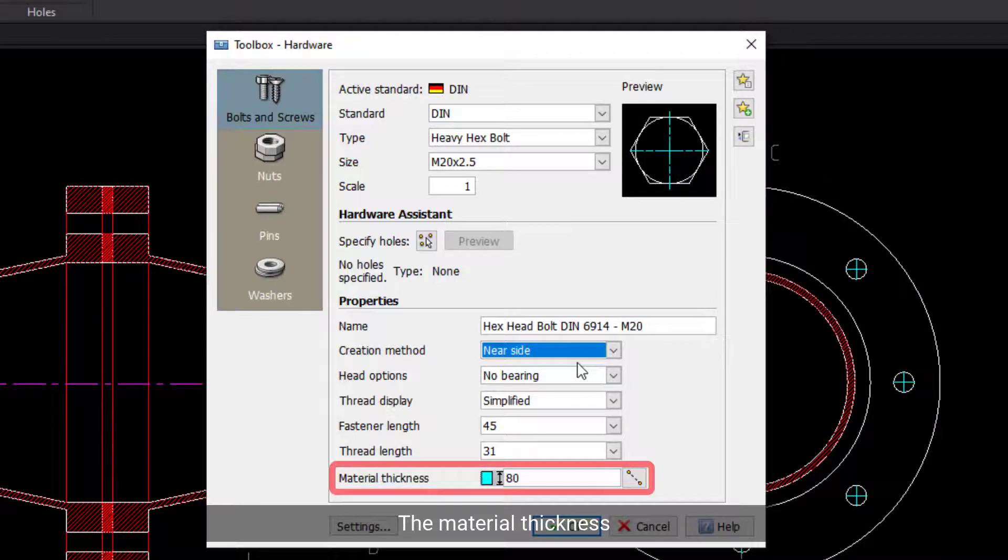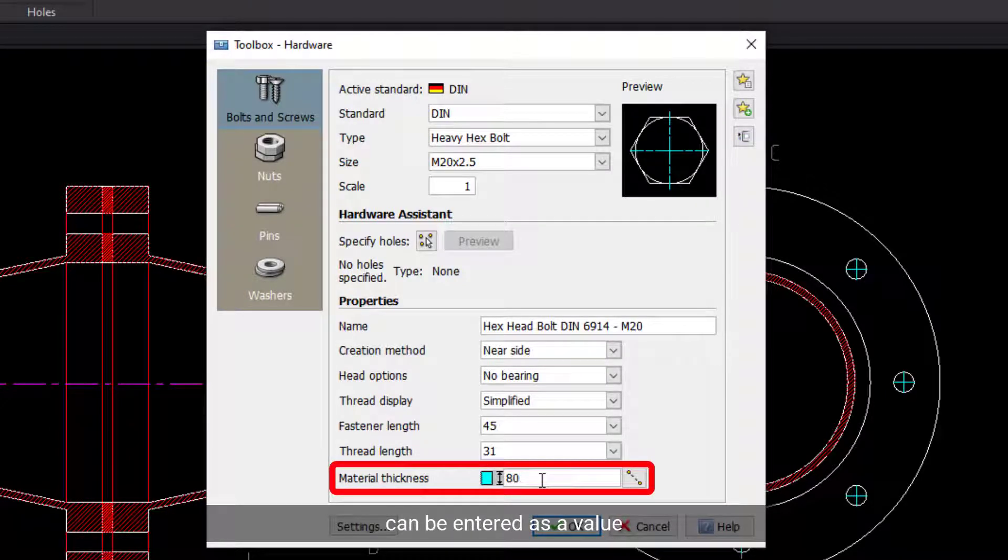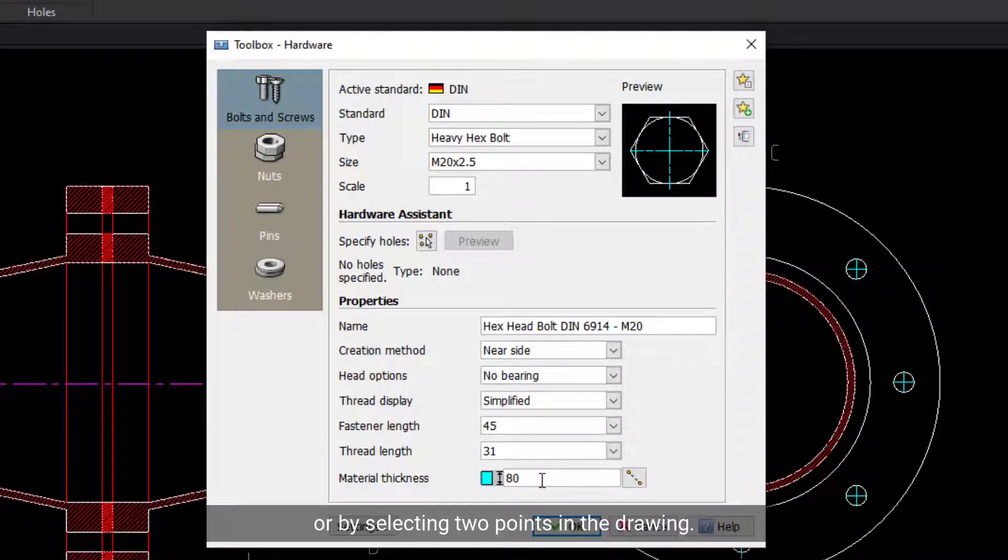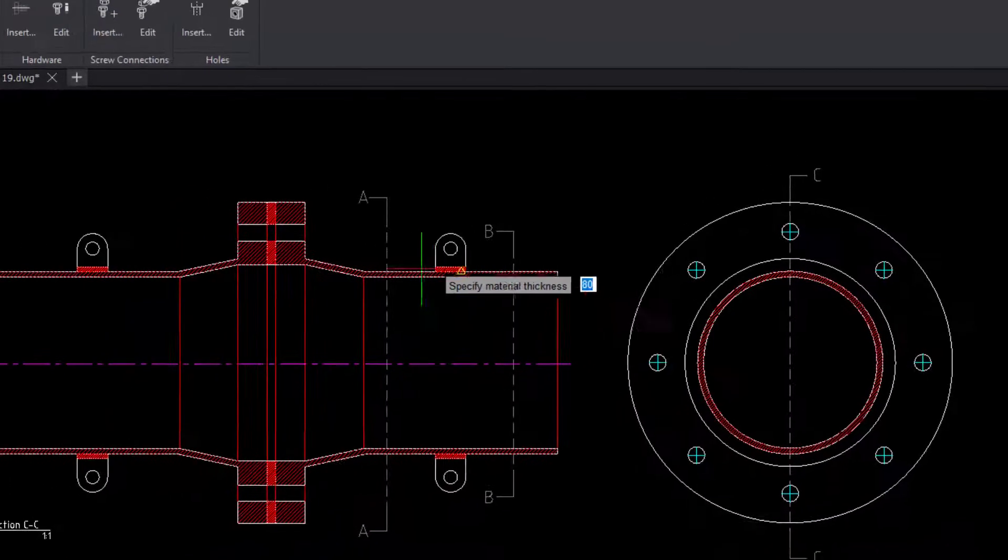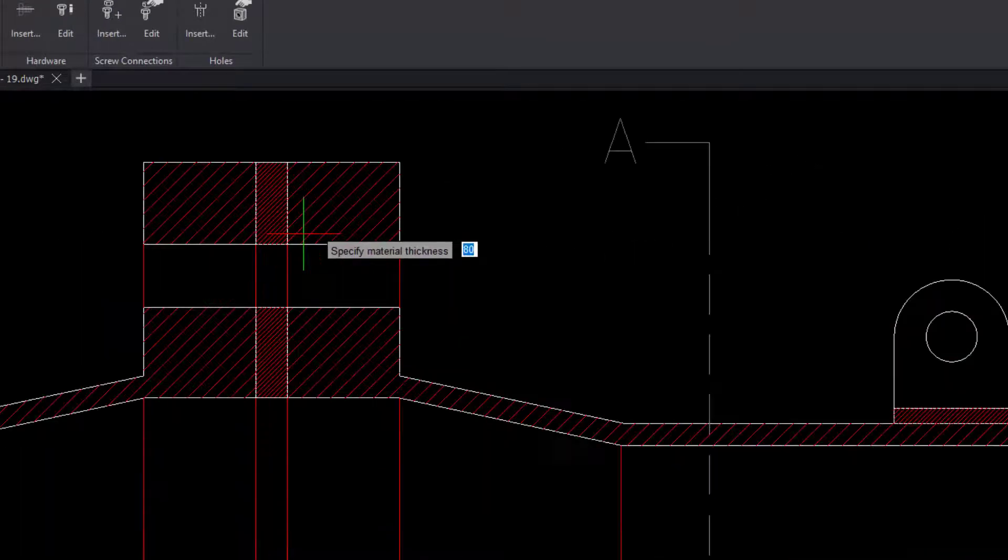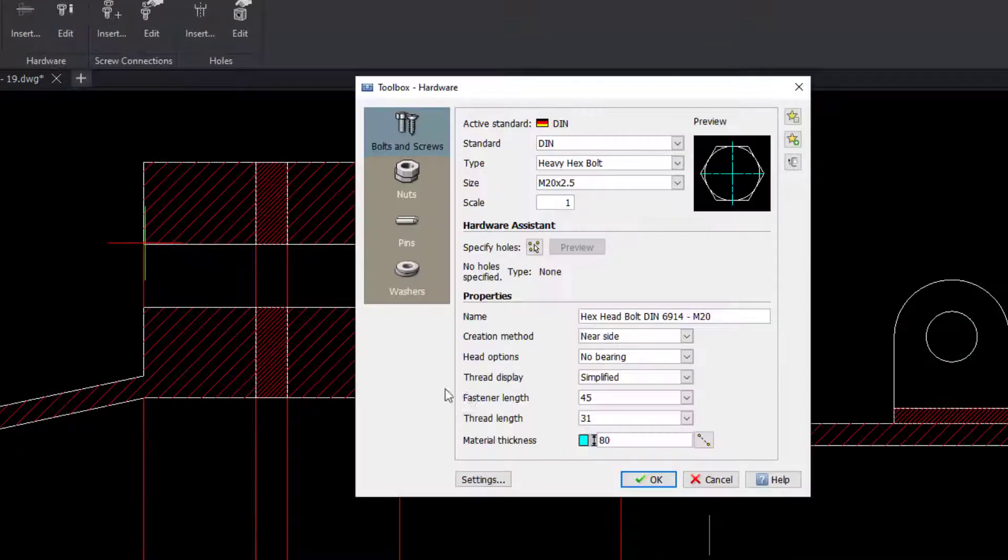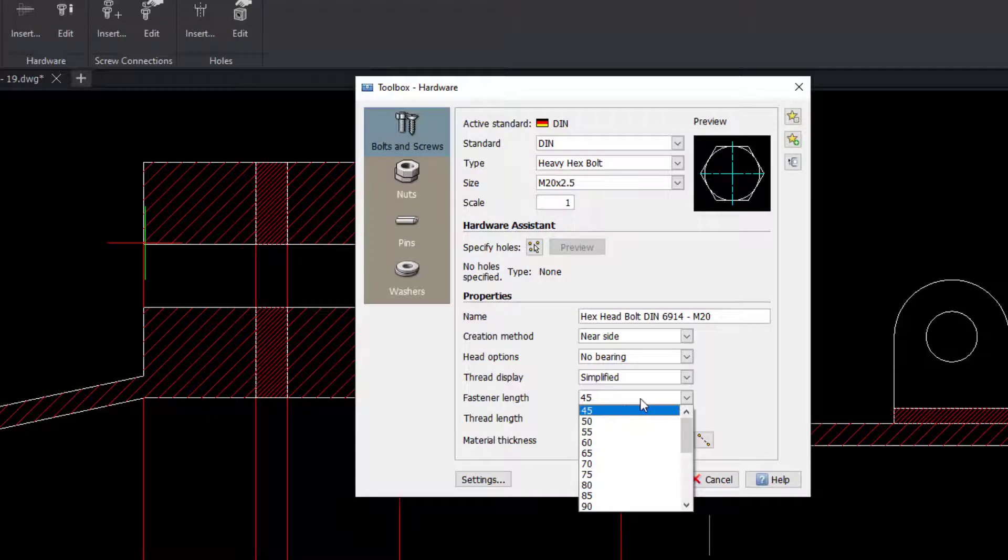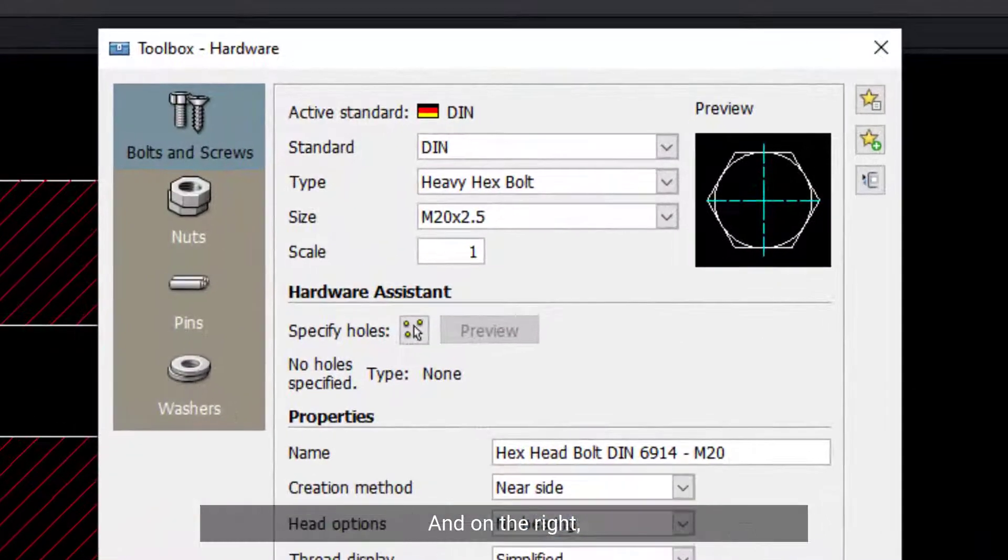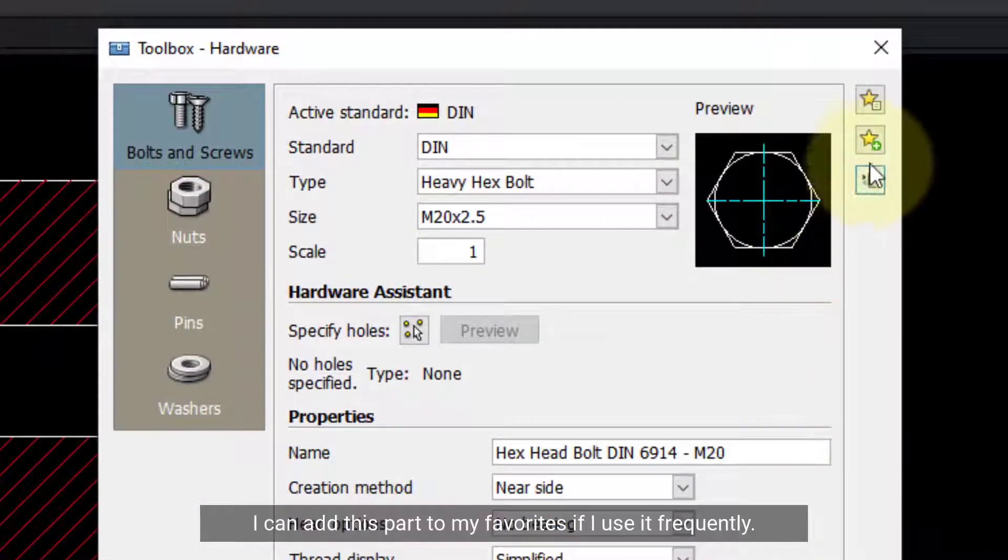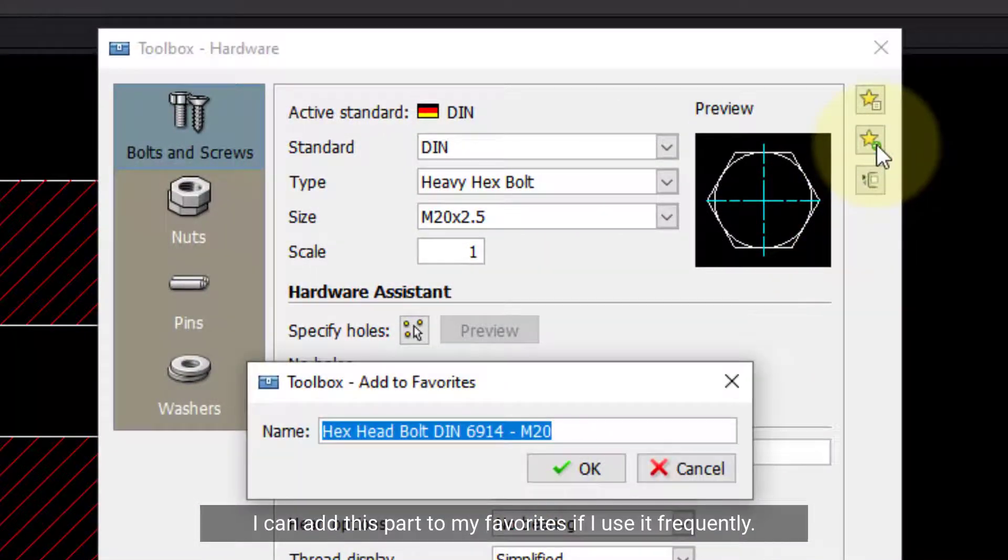The material thickness can be entered as a value or by selecting two points in the drawing. And on the right, I can add this part to my favorites if I use it frequently.